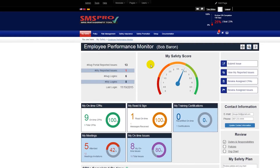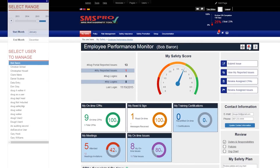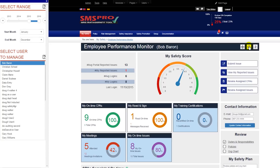When you first enter the Employee Performance Monitor, the first thing you will want to do as a manager is navigate to the employee whose performance you'd like to see, and then choose a time frame.